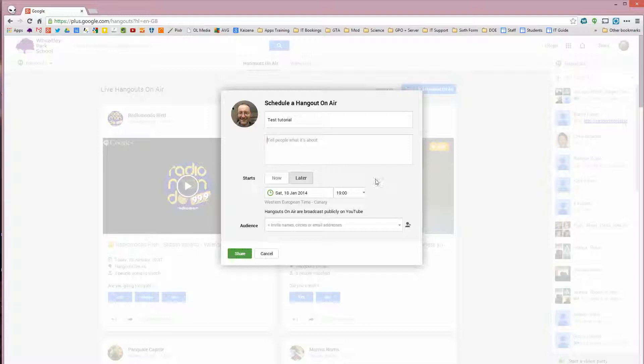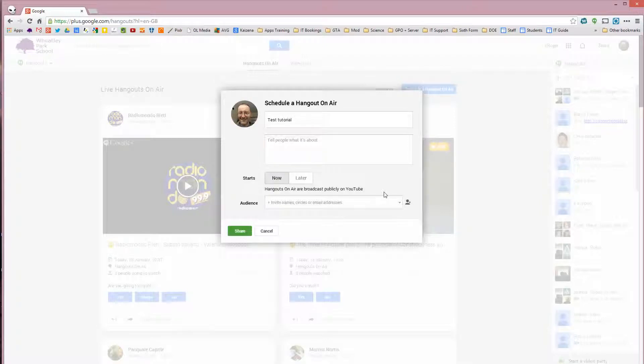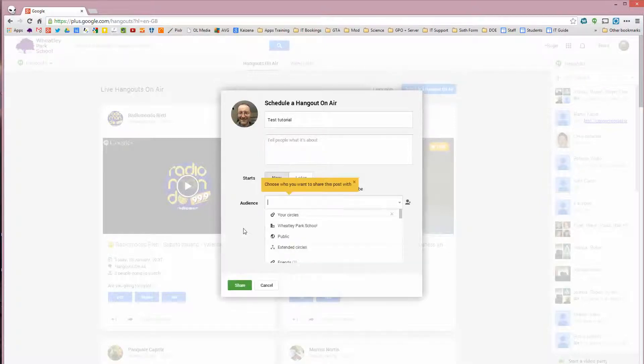If you don't want to do it now, you just want to have it there. It'll appear in your calendar and you can start it when you're ready at that point. I often do that so people know it's coming rather than just an impromptu thing. But this time we'll do now. And we'll click on Share.